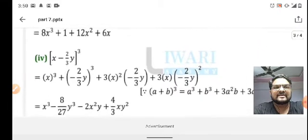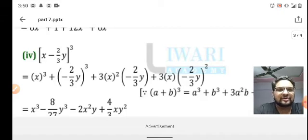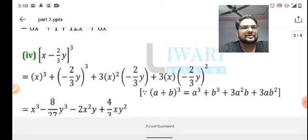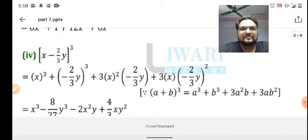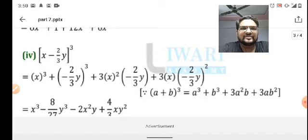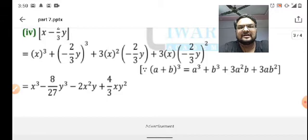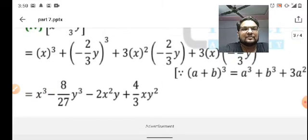Similarly, I have one more example: (x - 2/3 y)³. Again, we use the formula (a + b)³ = a³ + b³ + 3a²b + 3ab². Here a = x and b = -2/3 y. On further simplification, we get the final answer: x³ - 8/27 y³ - 2x²y + 4/3 xy².